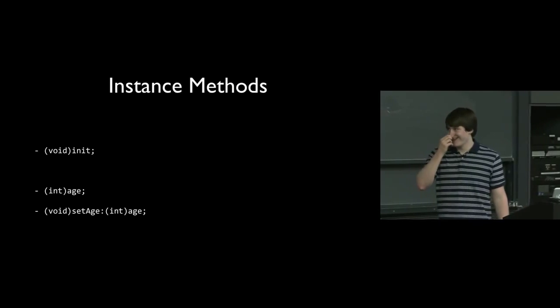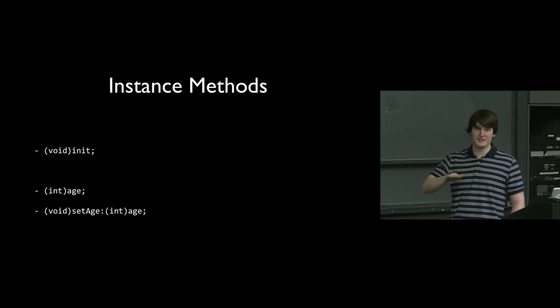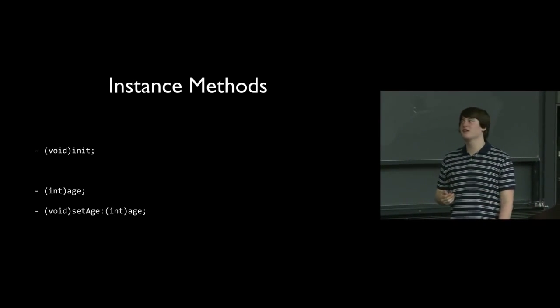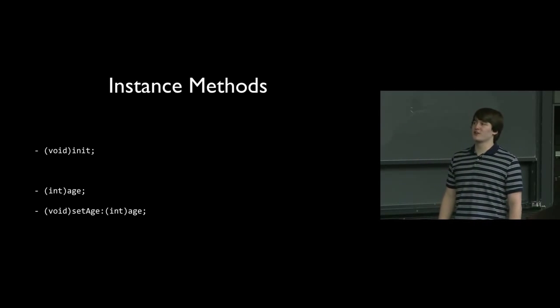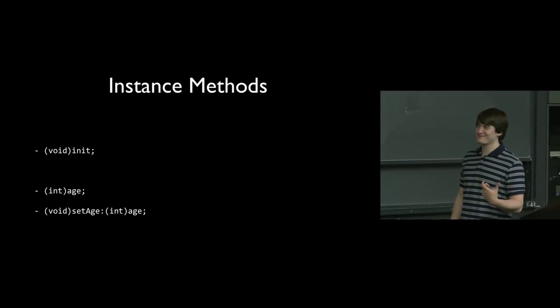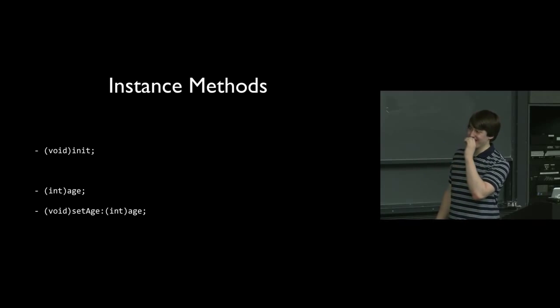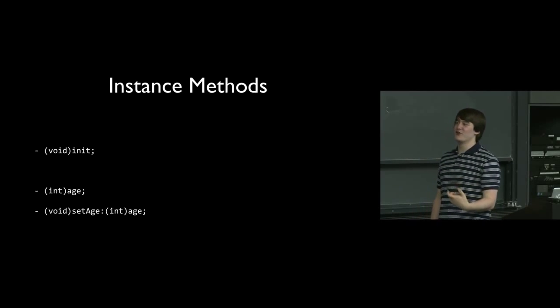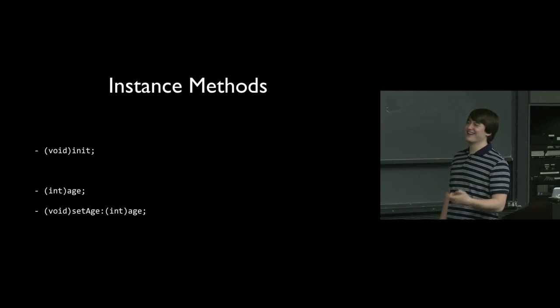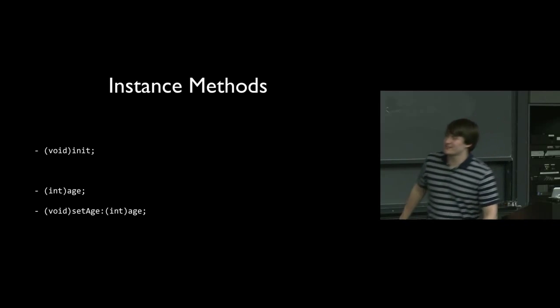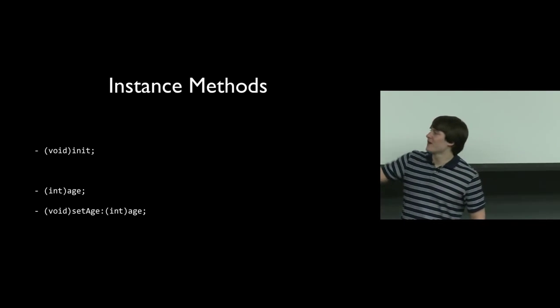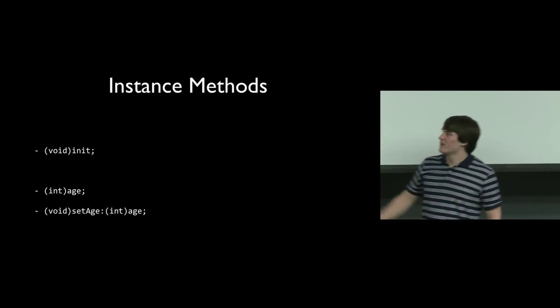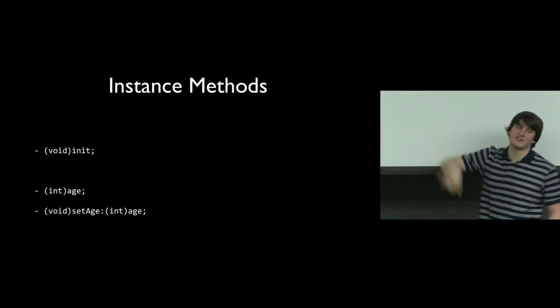So the syntax for these things - we see all the way on the left is going to go plus or minus, always. And then we're going to have the return type of the method. So here we have void, int, void. Then after the return type, we have the name of the method. So we have the name init and we have the name age. And then technically the name of the last method is going to be set age colon. This age is what we're just going to call that variable, and this is the type of that variable. So this method isn't going to return anything. It's called set age colon, and we would pass it some integer.